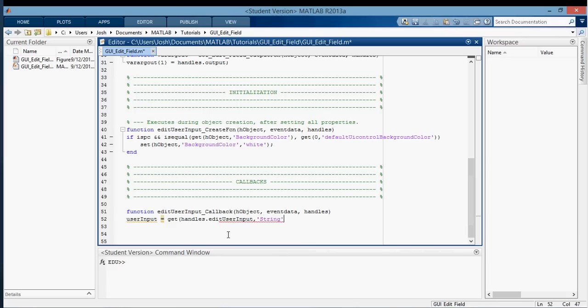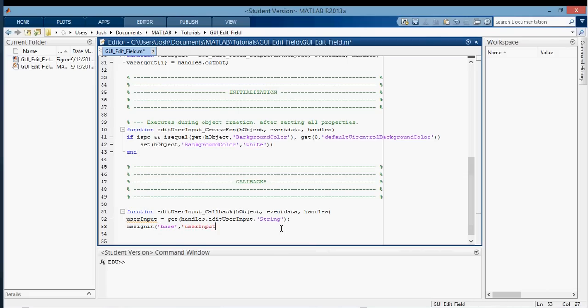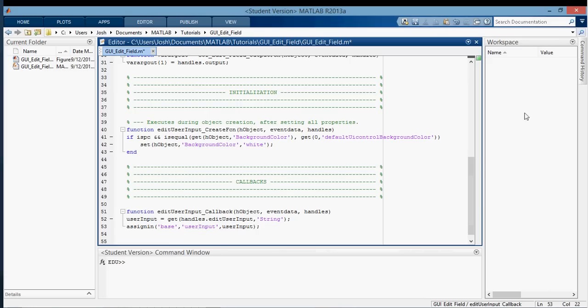And we're going to retrieve it as a string and put it into the user input. And then so we can see it in the base workspace, we're going to assign it into base. And I'm going to assign it into a variable called user input, and I'm going to assign this user input here. So it's assigning this user input into the user input in the base workspace.